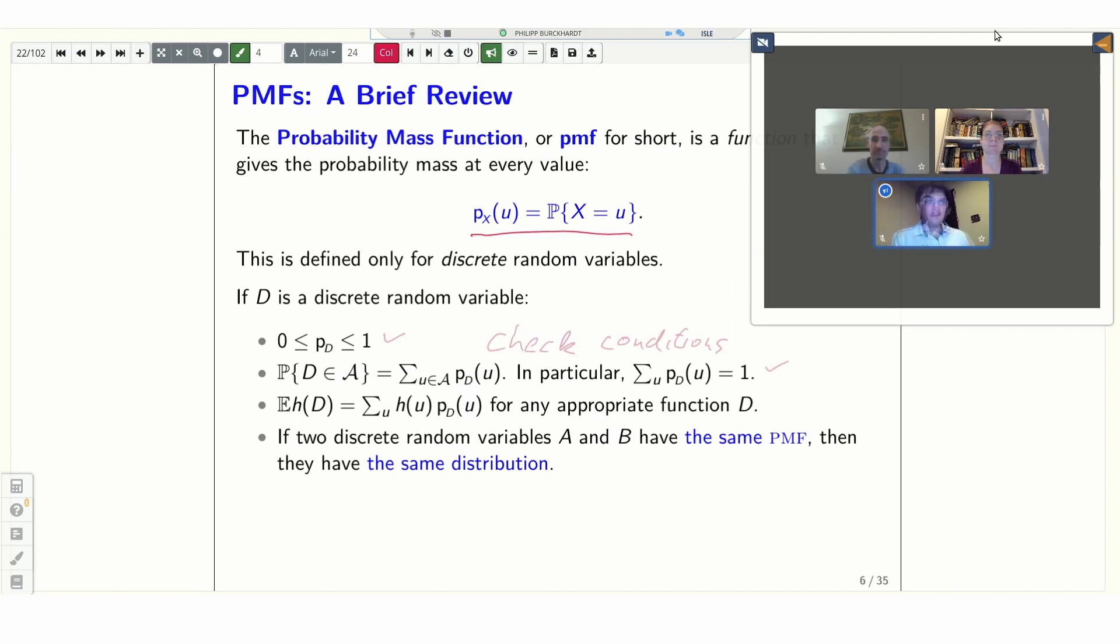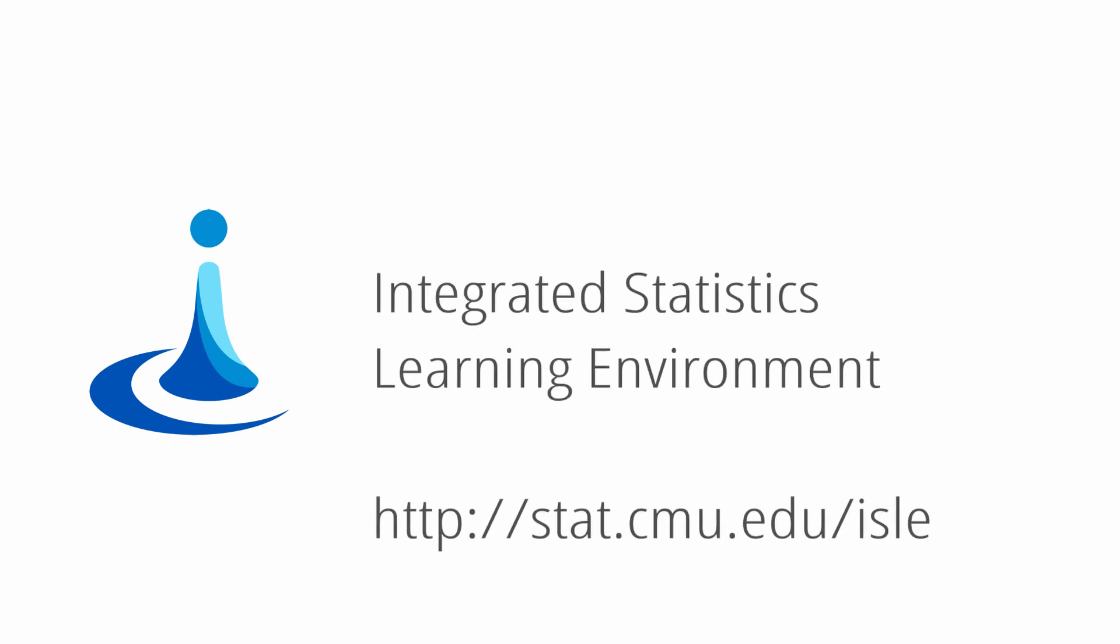Over the last two years, we have been adding functionality for interactive lectures to our integrated statistics learning environment, Aisle, and those were originally meant for in-class instruction. But we have now been busy adding functionality specifically geared toward remote lectures. Let me give you an overview.